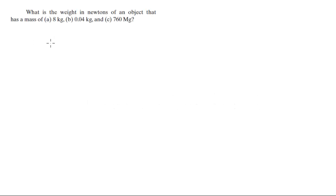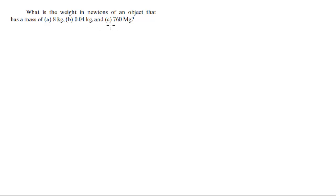For more videos visit forthesakeofeducation.com. Alright guys, let's do this problem that says: What is the weight in newtons of an object that has a mass of (a) 8 kilograms, (b) 0.04 kilograms, and (c) 760 megagrams?